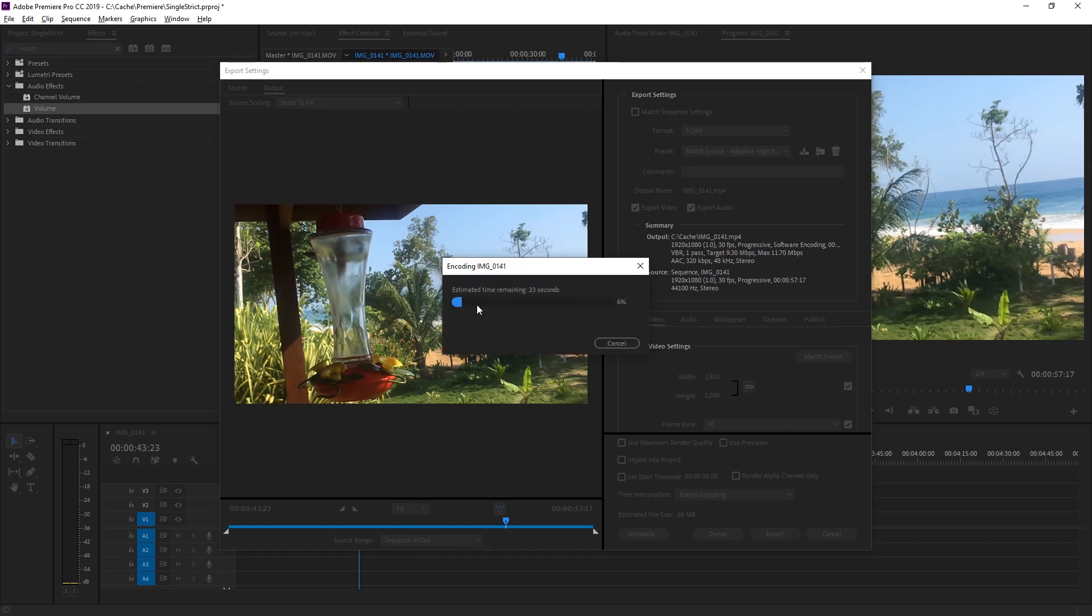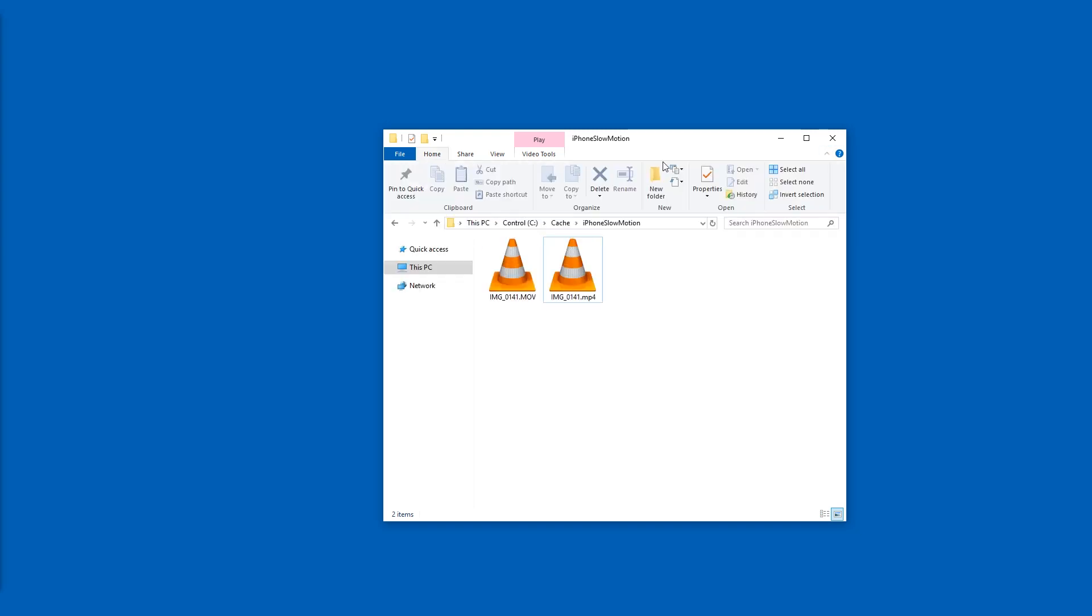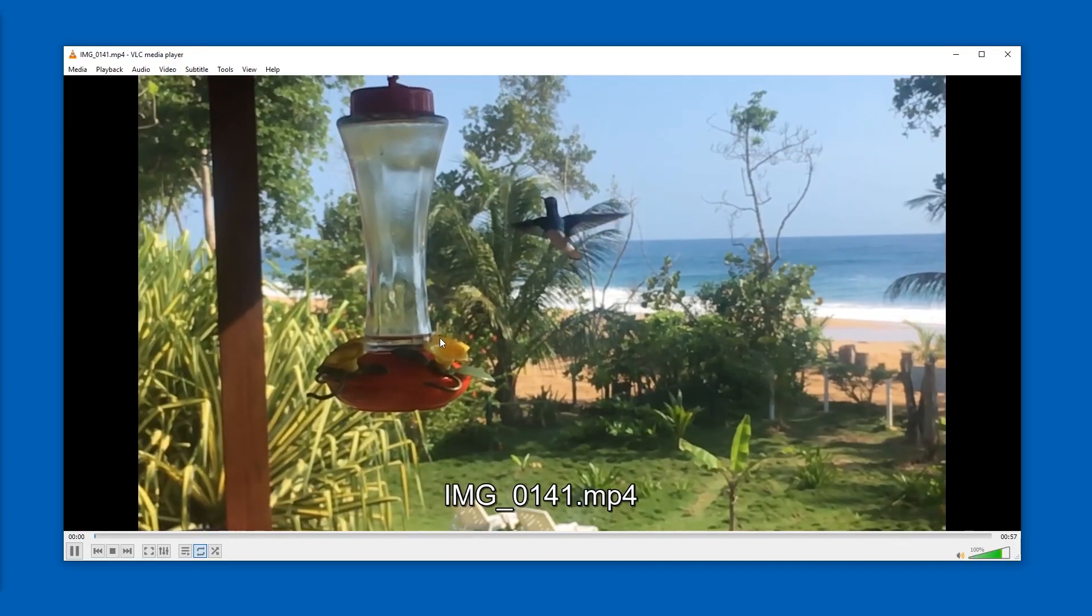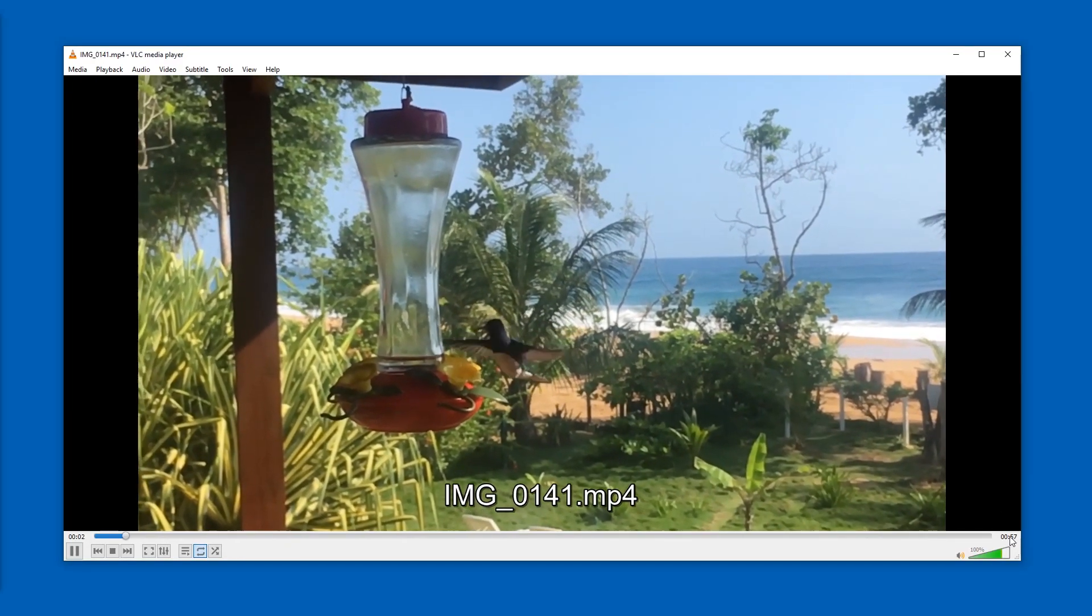And after a few seconds, you will have your finished video. Okay, here we have the files. We can tell them apart by the file ending. If you don't have that, you might want to enable it in view and file name extensions. Otherwise, I'm kind of blind as well.